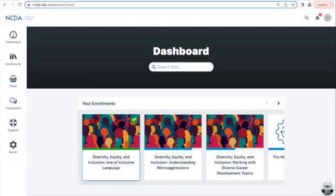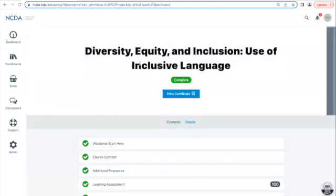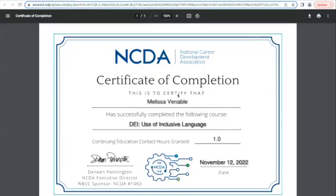If you want to print from your dashboard, click on the course panel. You'll see the course title and the indicator that the course is complete, and you'll see a button that says Print Certificate. Click on Print Certificate, and that will open up in a new window a PDF document with your certificate in there.